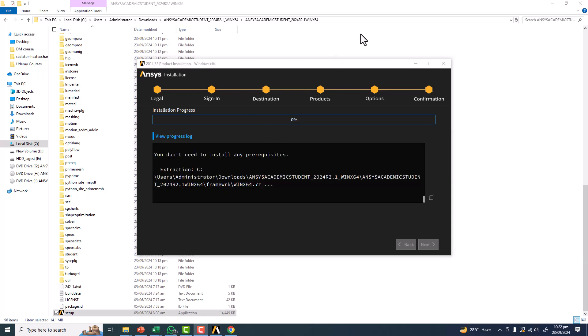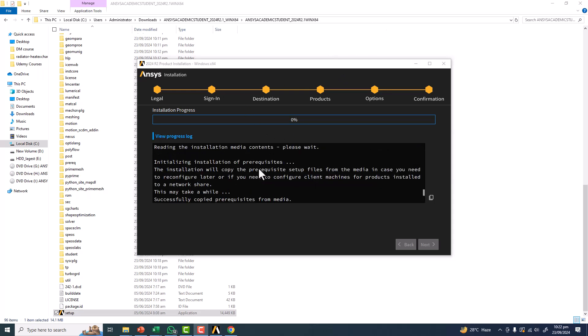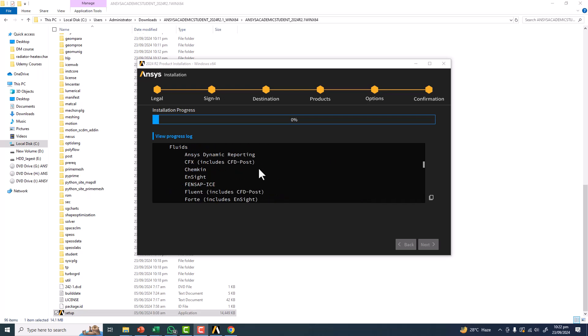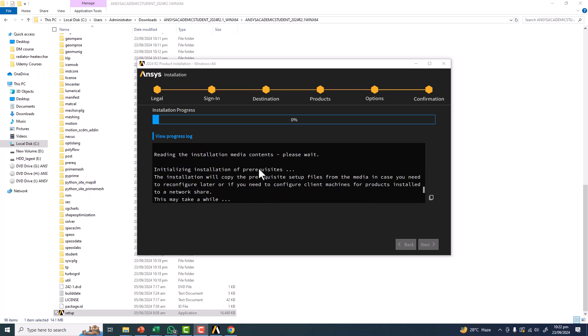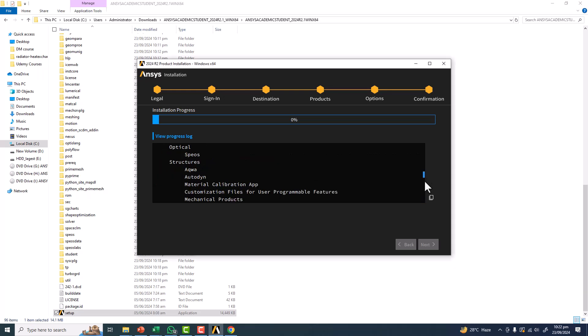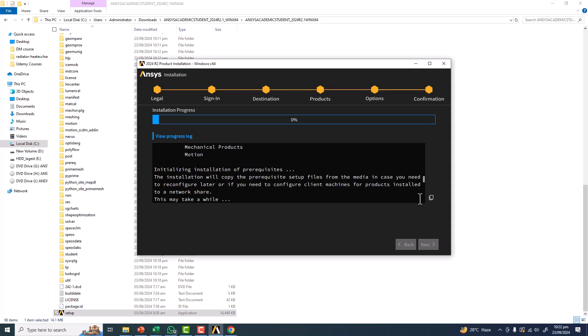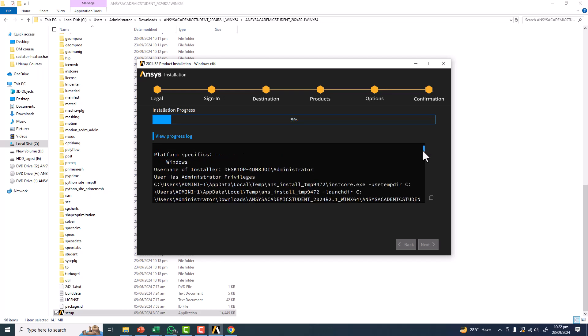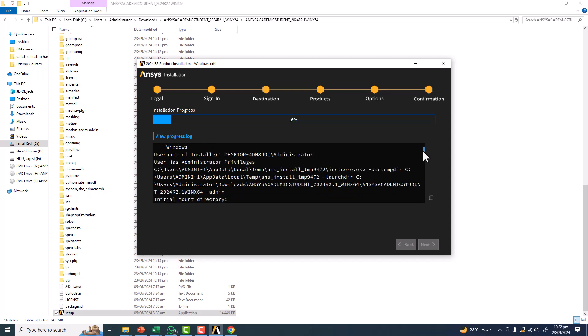You can see there is a message saying it is installing everything. Starting from the very first message: Installation started Monday, September 23rd, 2022 at 21:17. The revision is 2024 Release 2, and we already have the protocol installed, so it is not going to store anything.